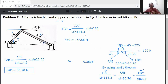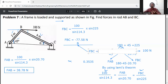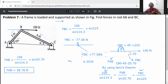From this relation, FBC equals 100 divided by sine 114.3 multiplied by sine 225, giving minus 77.58 Newton. We got a negative value, which indicates the assumed direction is wrong.